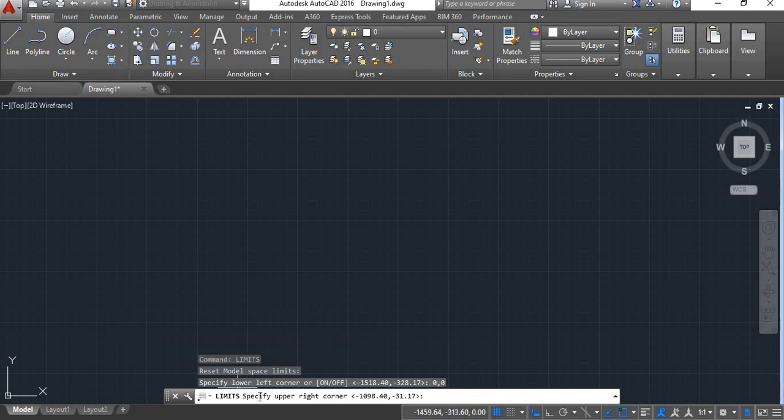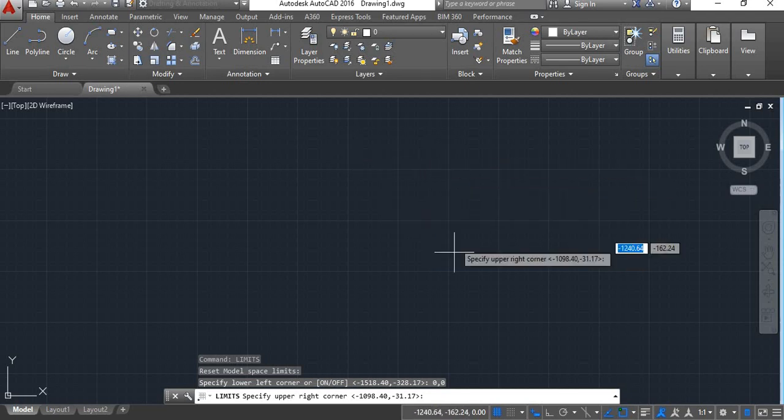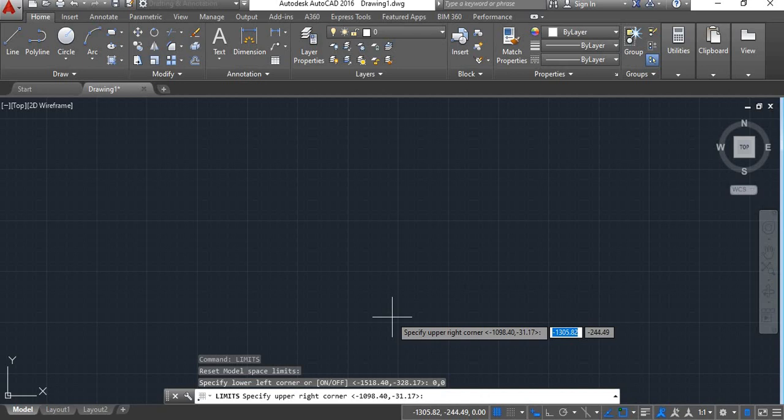Now specify upper right corner. Upper right corner depends upon the area of your drawing. If the total dimension of your drawing is 100 mm by 100 mm, then giving some extra space around the drawing, you will have to give extra dimension that is 200 mm by 200 mm.